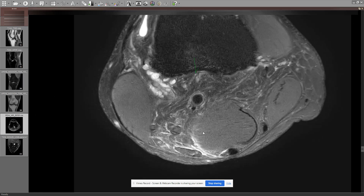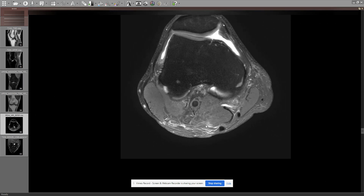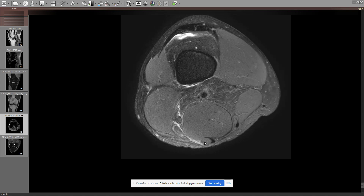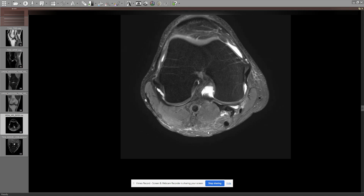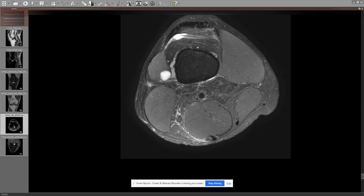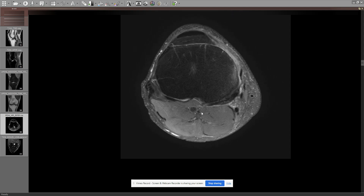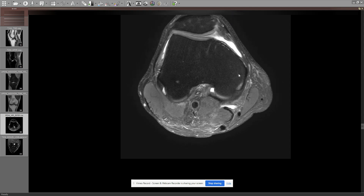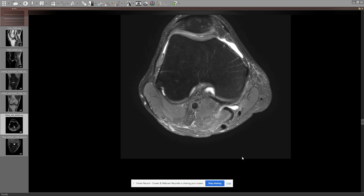Then tendons — we can also check the muscles. You can see there's a bit of edema along the semimembranosus fascia here with a bit of edema. But that's really it. At this point I would have everything and I would be happy.